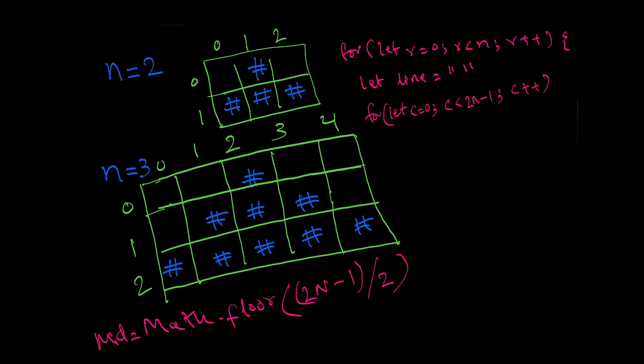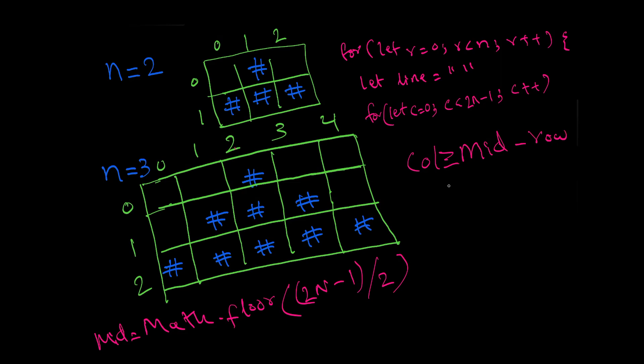We figured out the midpoint. Now we know that there are a few pound signs on the right side of the midpoint and a few on the left side of the midpoint. If you see this carefully and observe, you will figure out that all the columns that have the pound symbol satisfy this condition: column is either greater than or equal to mid minus row, and column is less than or equal to mid plus row.